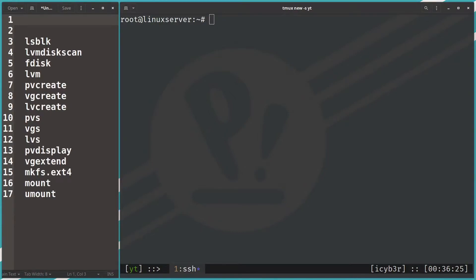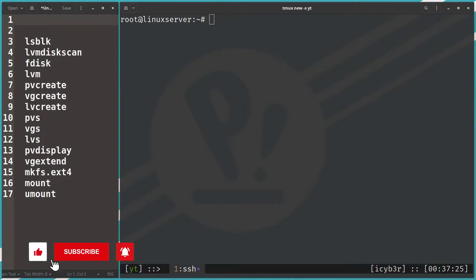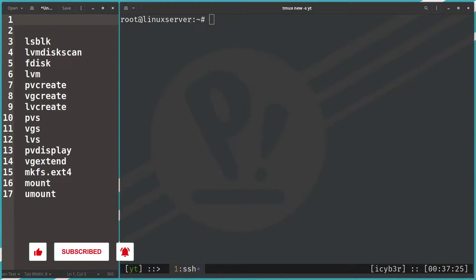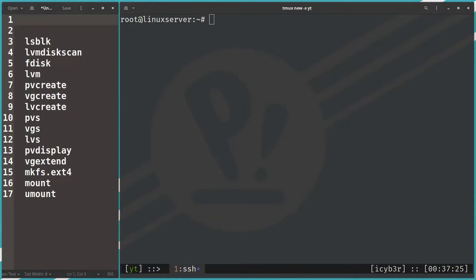Welcome back. This is part 2 of the Linux LVM video series. Please visit my YouTube channel and check out the Linux LVM playlist. In this video I will show you how to create physical volumes, volume groups, and logical volumes using LVM commands. I would really appreciate it if you subscribe to my channel and share and like this video to reach more people.